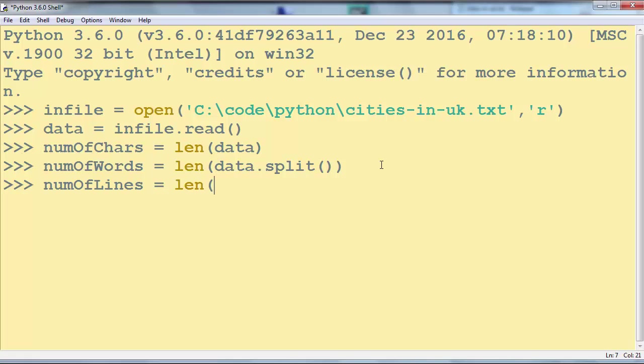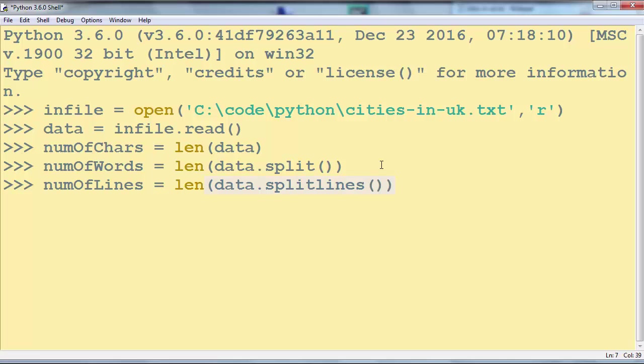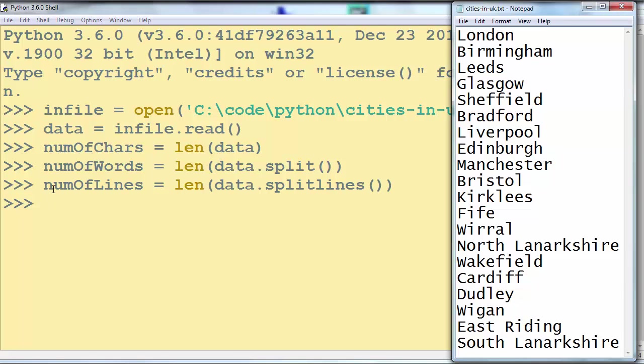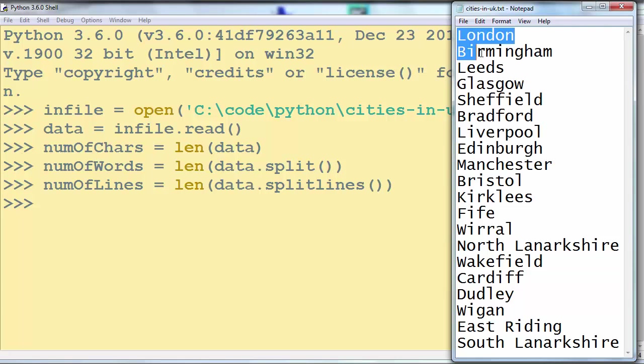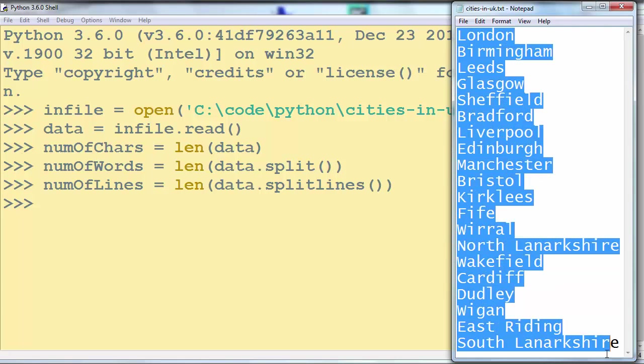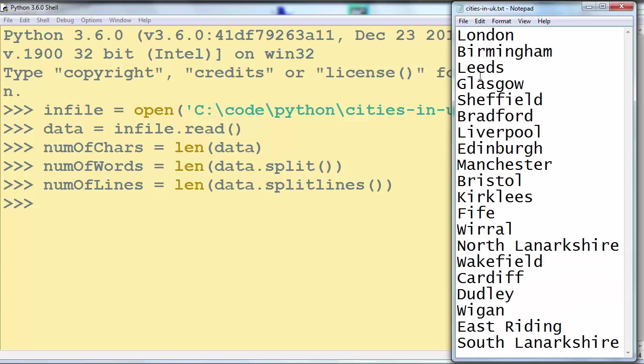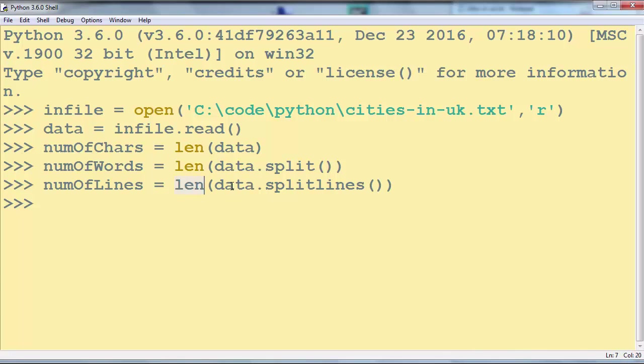Let's count the number of lines. We're going to use the len function and split lines of our data. So we're going to split our data by lines and then count these lines.